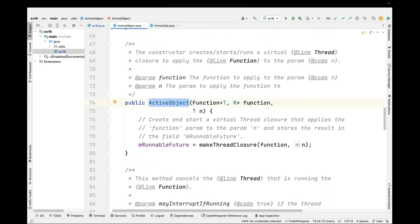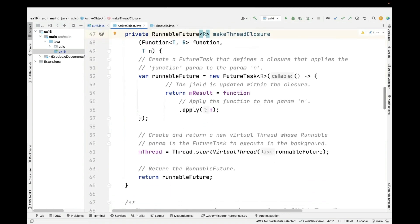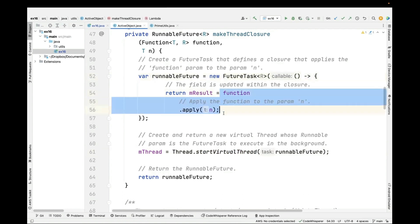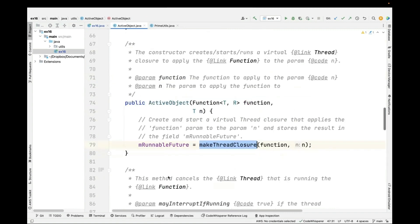The constructor takes a generic function and parameter n, and calls makeThreadClosure passing those in, storing the result in mRunnableFuture. makeThreadClosure creates a new FutureTask passed a callable that calls the function with parameter n, stores the result, and returns it as a runnable future. Keep in mind this is not executed yet — we're just creating a closure. We then pass that closure to the start virtual thread factory method, which starts a virtual thread in the background running the future task by calling its run method, applying the function. That gets stored in mThread, and the runnable future is returned and stored.